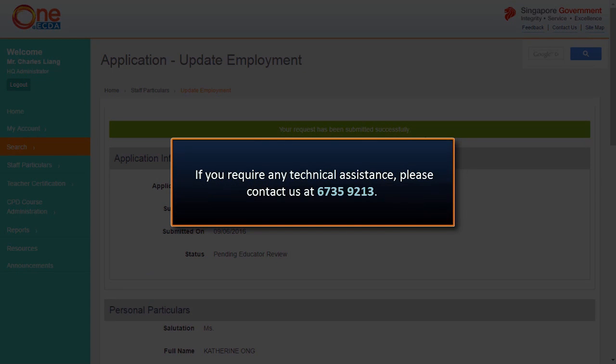We have now come to the end of the video tutorial. Please call the Help Desk at 6735-9213 if you experience any technical difficulties.